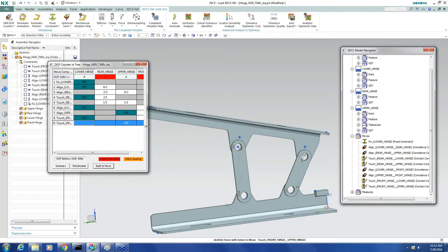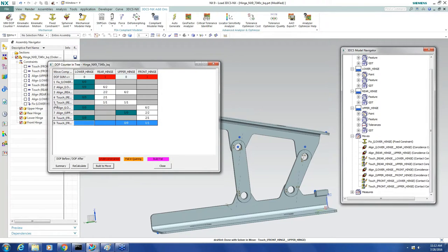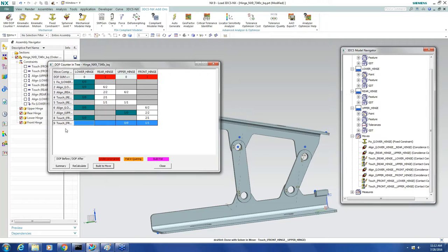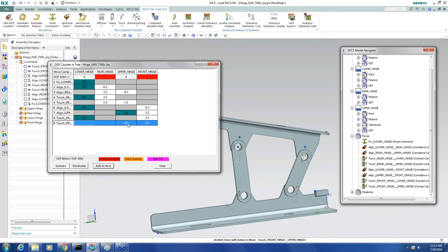At the same time, I can look at its row to see how it's affecting the part. For example, I can see this last move doesn't do anything because it doesn't change any degree of freedom of any of the parts in the model.